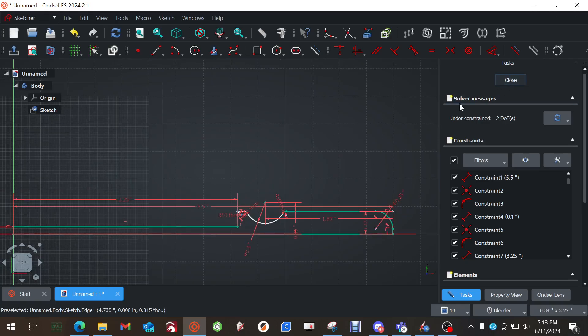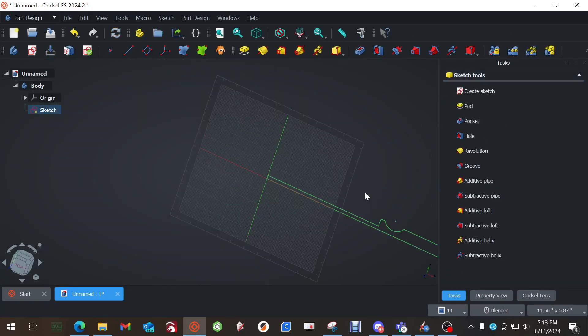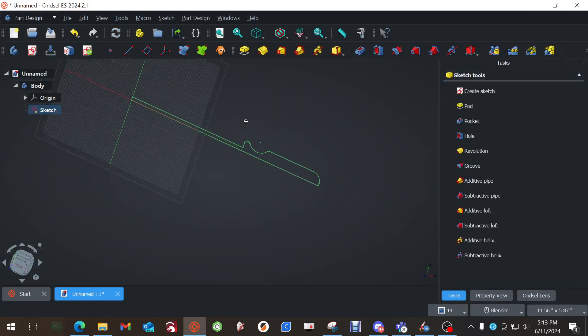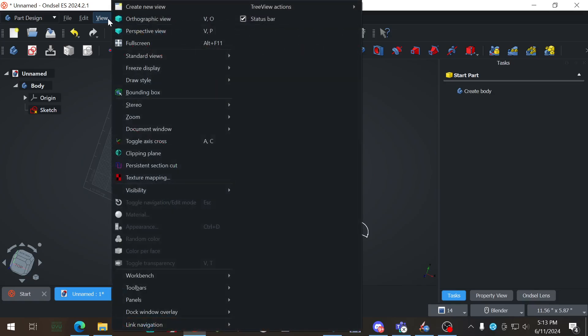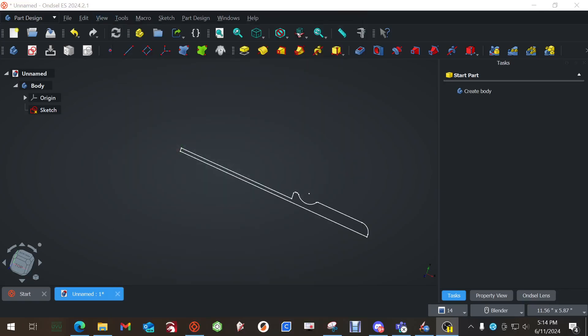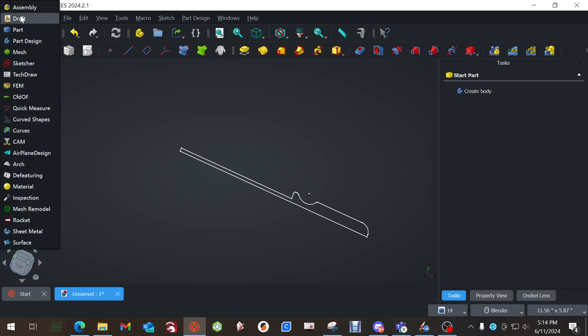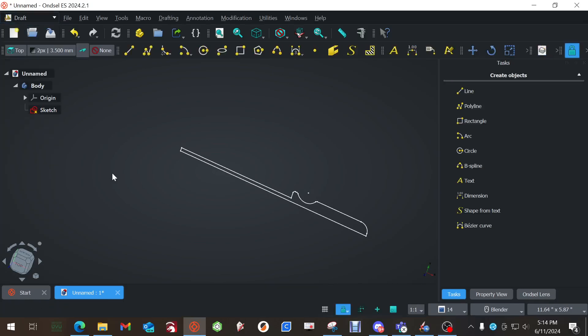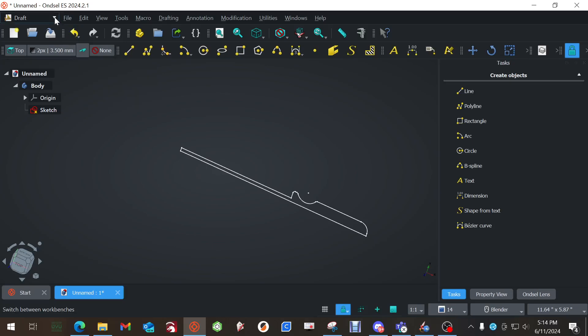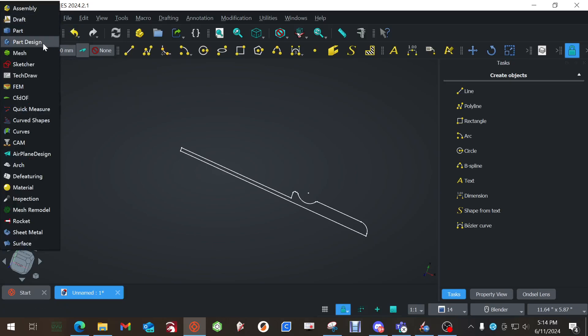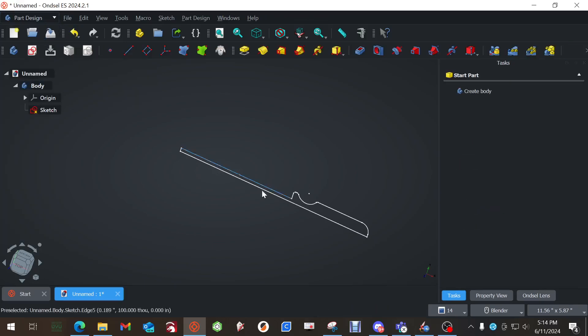And now we have this profile. I really want to get rid of this grid and I do not remember how to get rid of that. Give me a second. Is it view? Maybe. Okay, I'm going to put this on pause for a second. Okay, I'm back. Figured out how to do it. It's kind of interesting. I had to go to the draft workbench and hit GR for geometry grid. So it turns it on and off and then switch back to the part design.